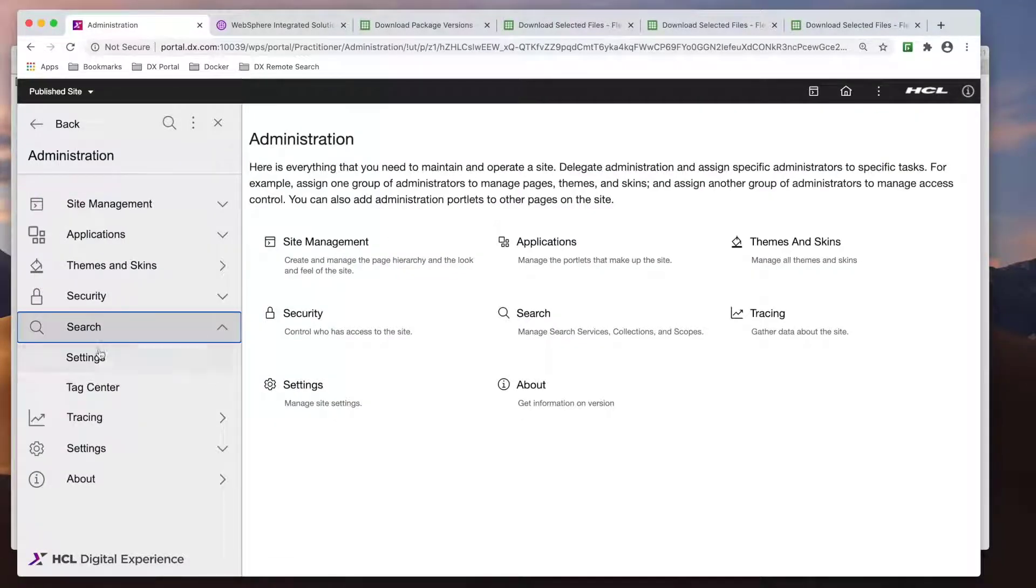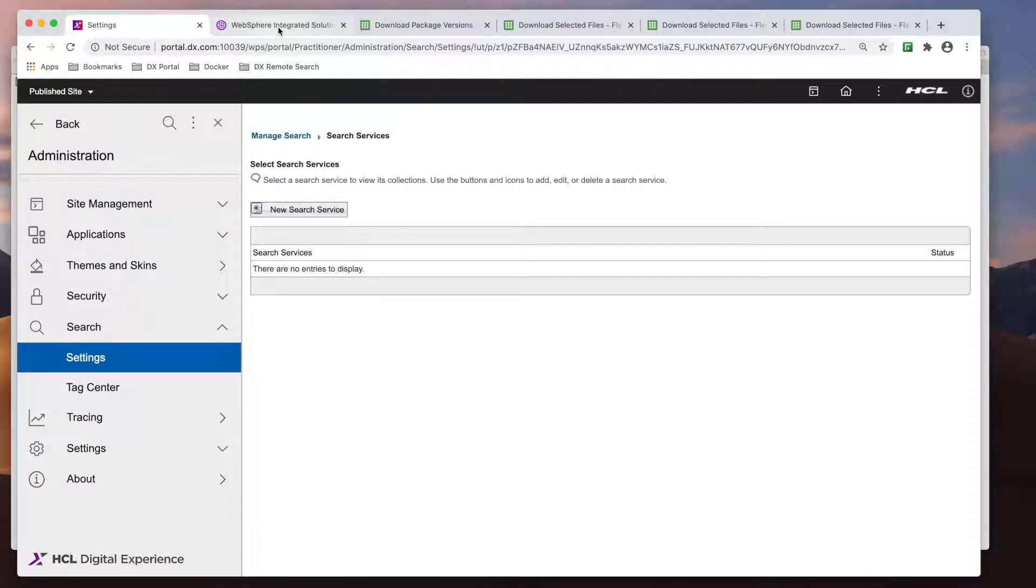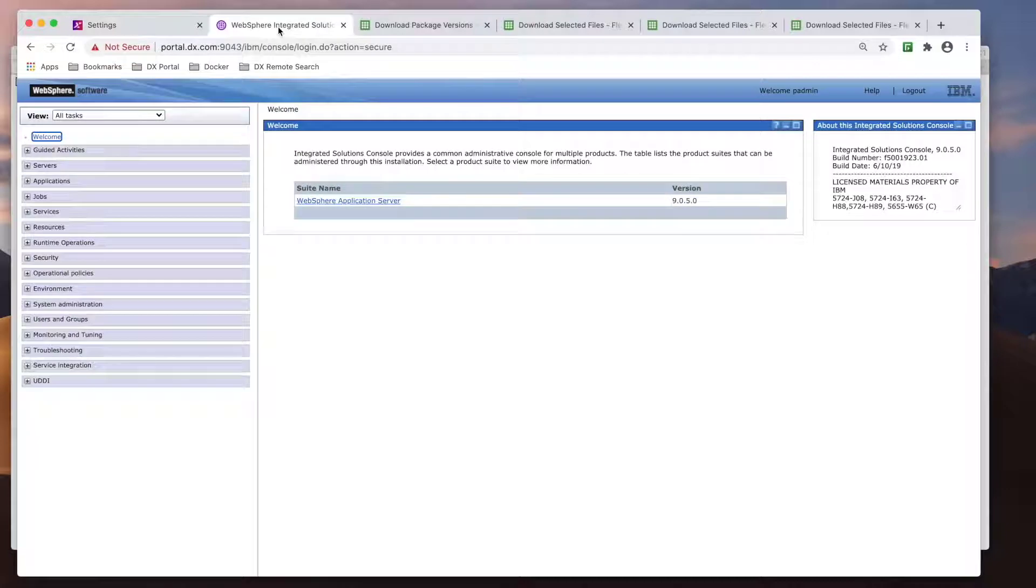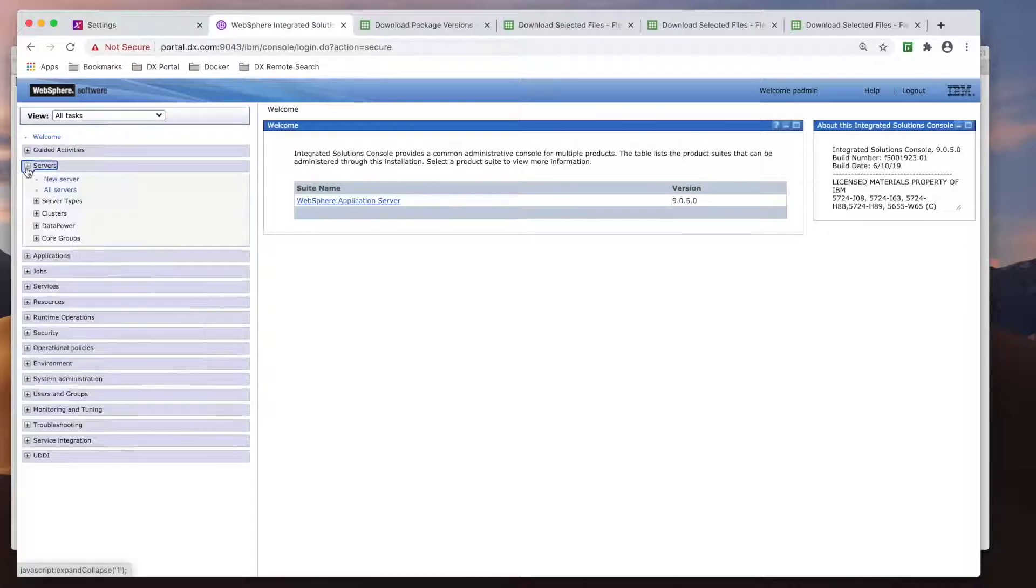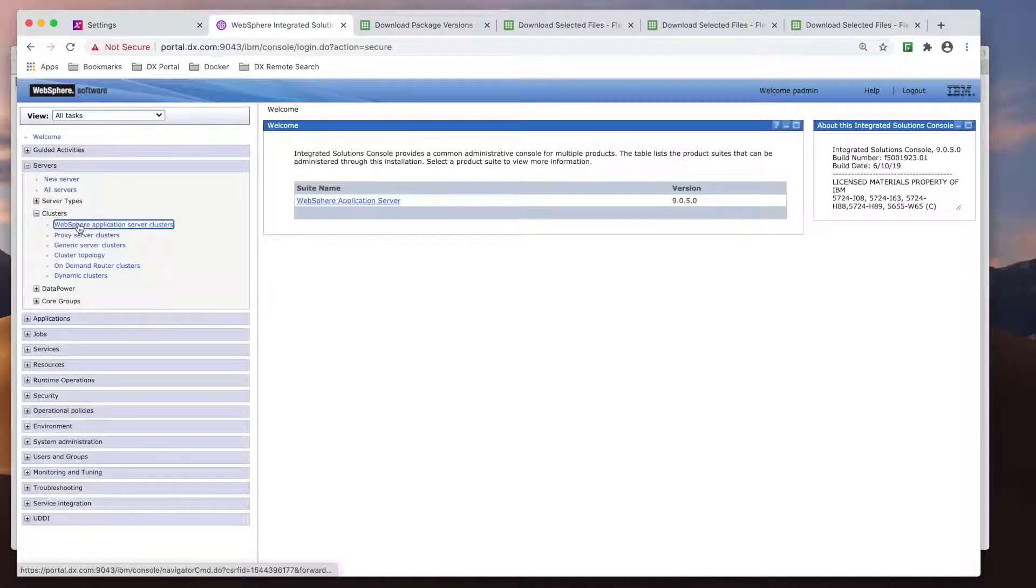As you can see, here's my Portal environment. If I inspect the search settings in the Administration area, you can see I don't have any collections or search services. If I did have any collections or a service, I would delete them since I'm going to set up remote search.